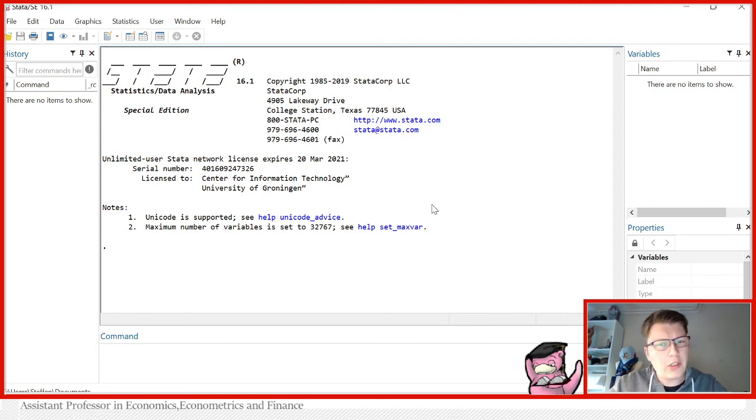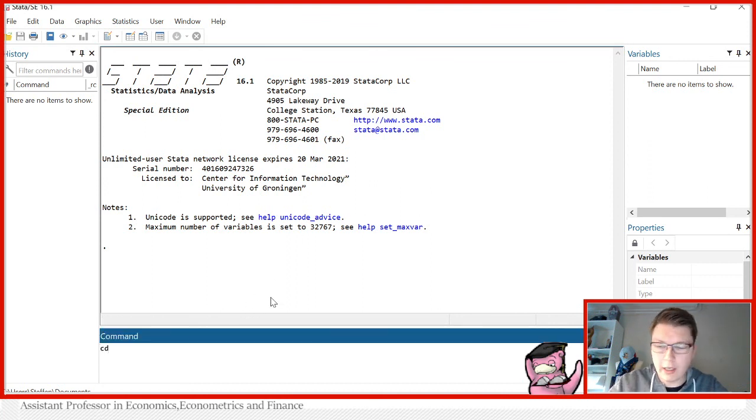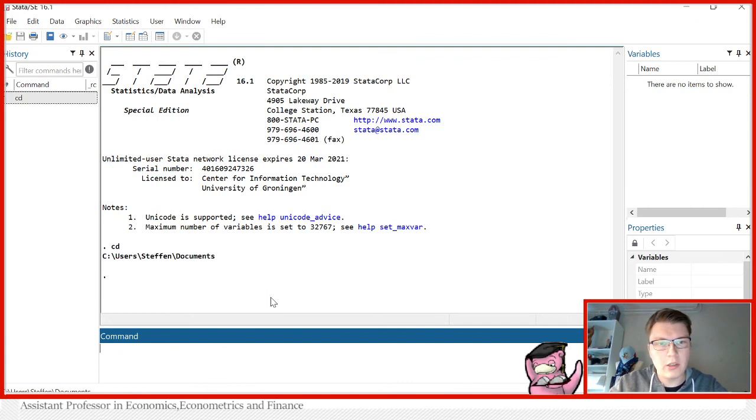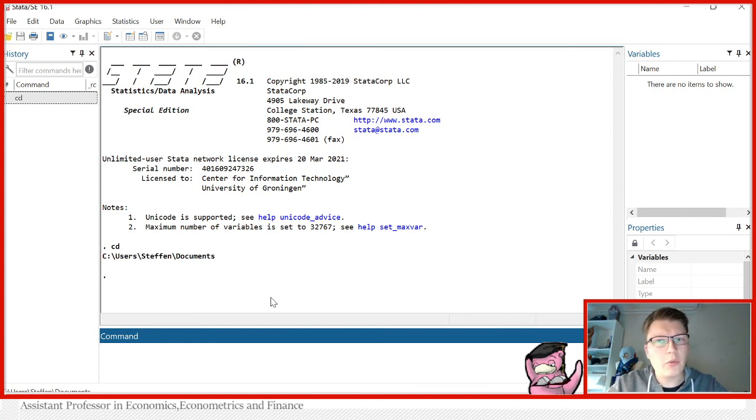So how does this command actually work? Well, the command is simply called cd. If you type it in the command line and press enter, it will give you back the current directory from which Stata is looking. Without setting anything else, the default folder is in documents.